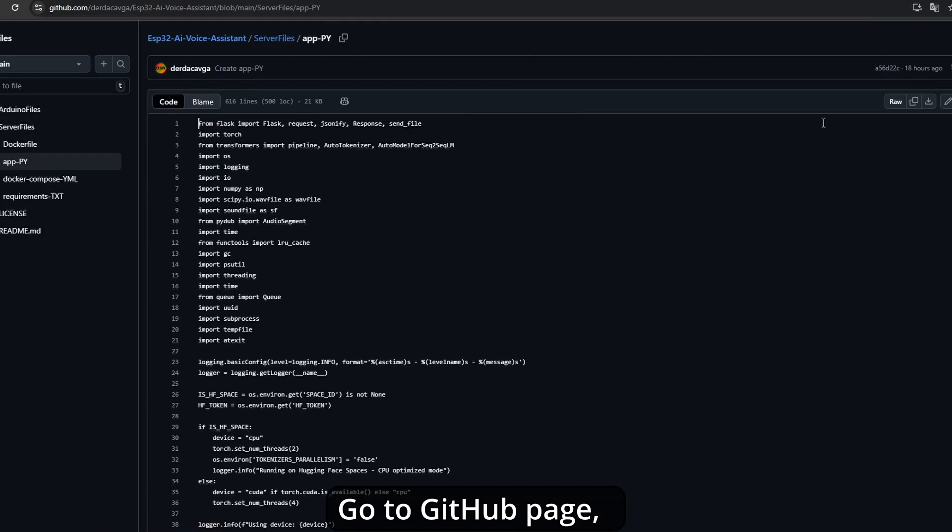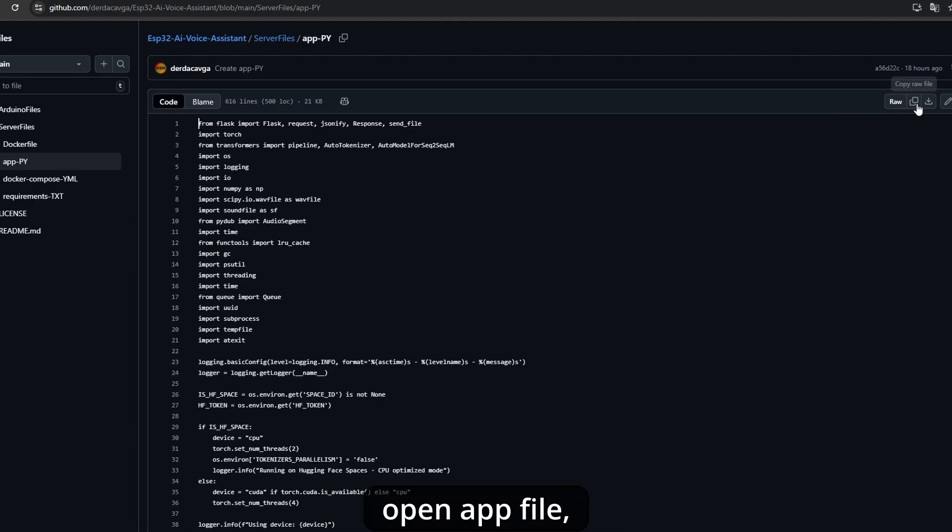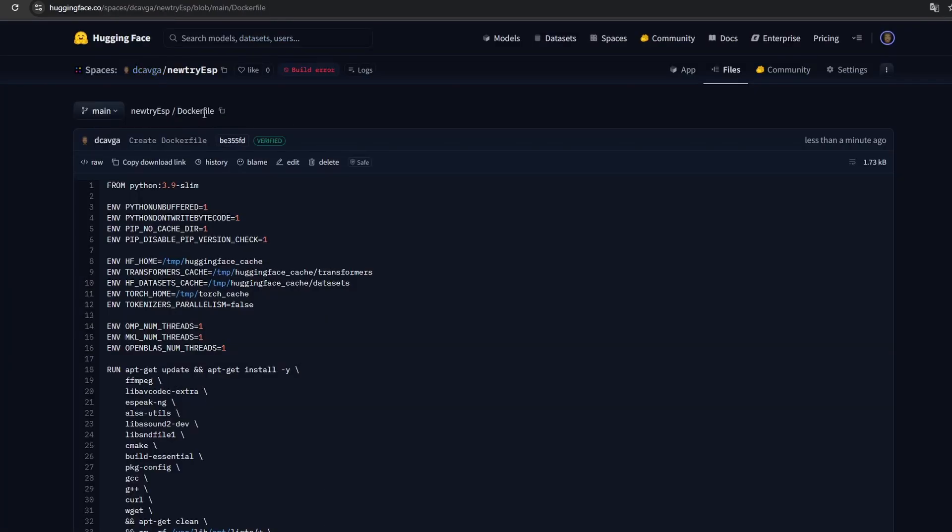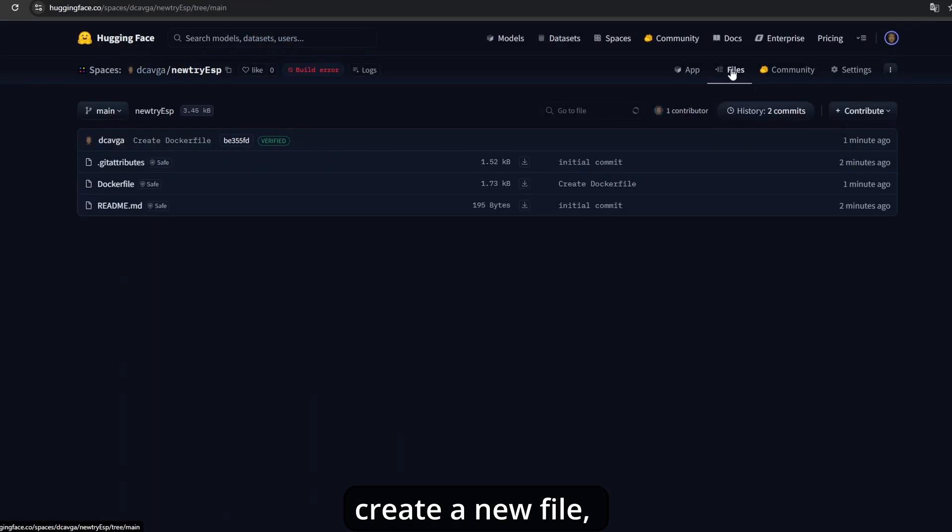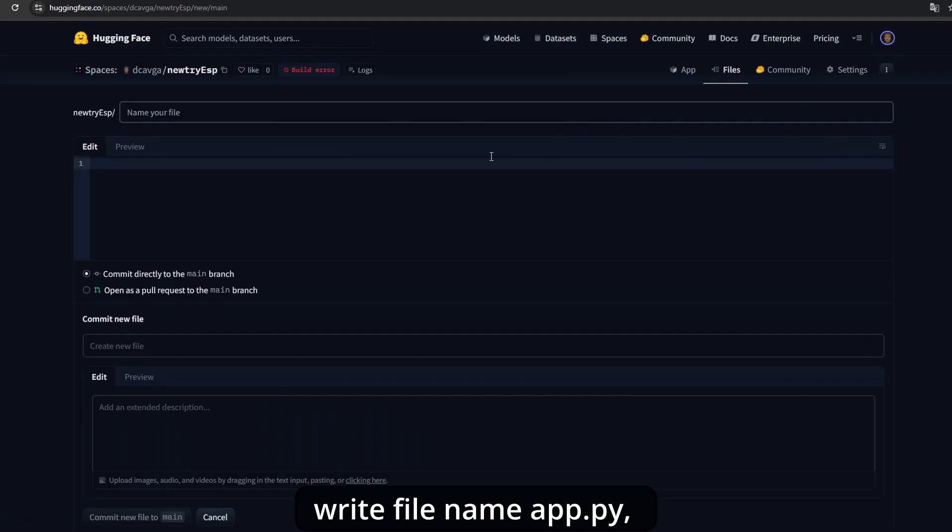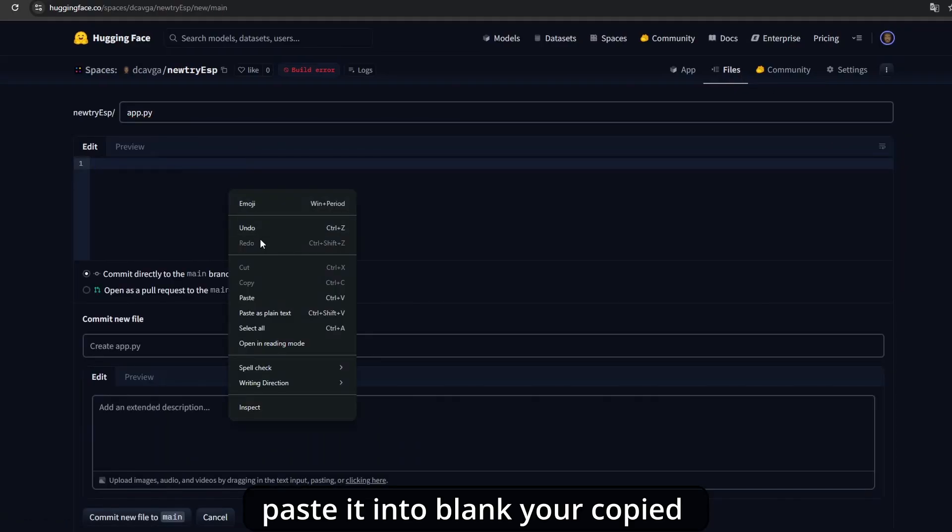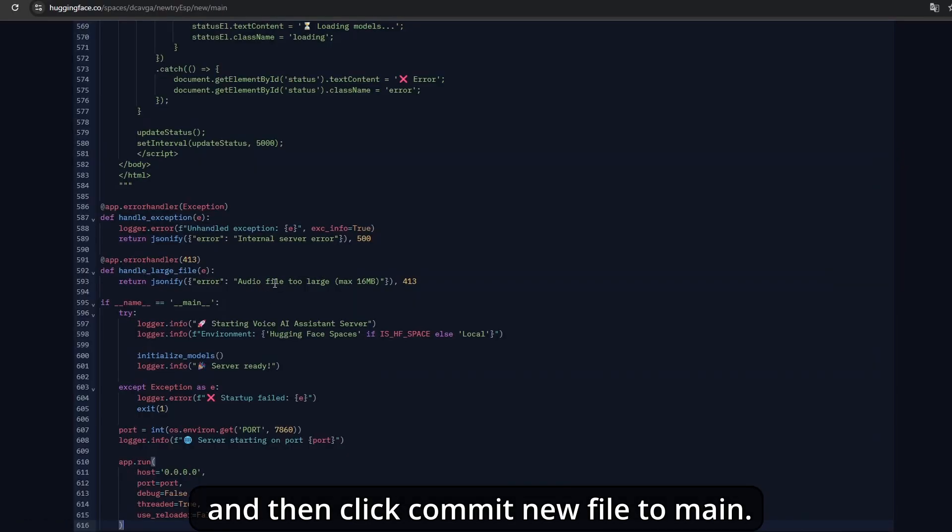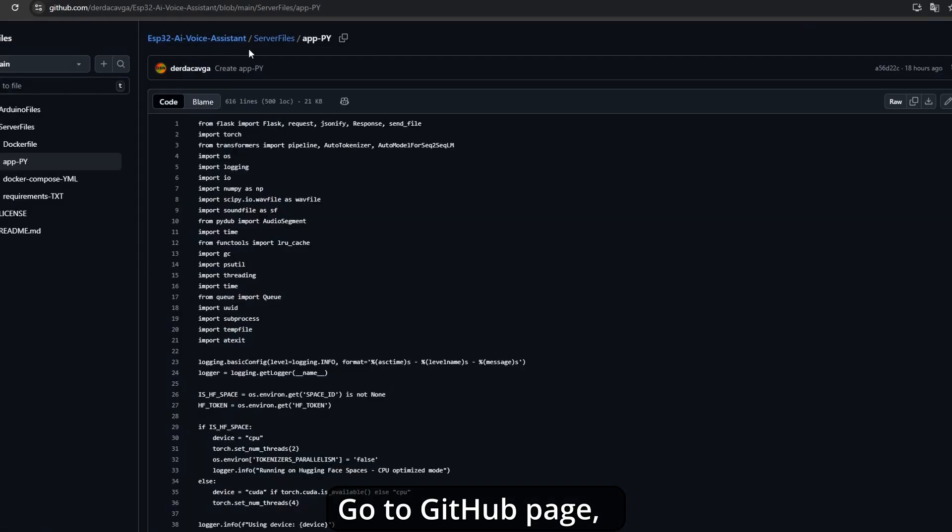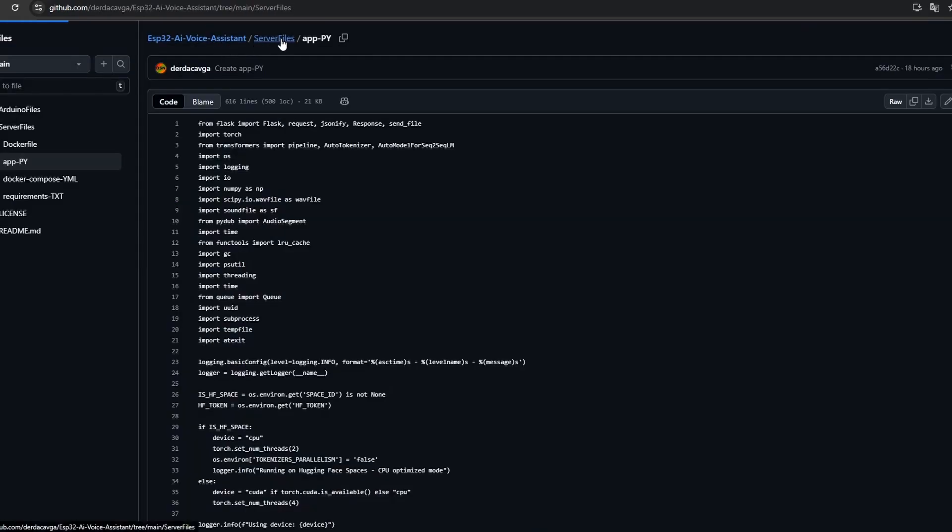Go to the GitHub page, open the app file, and copy its contents. Turn to the server, create a new file, write the file name as app.py, paste what you copied, and then click commit new file to main.